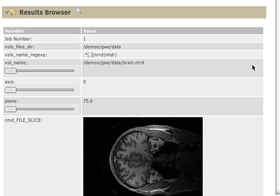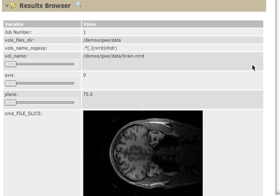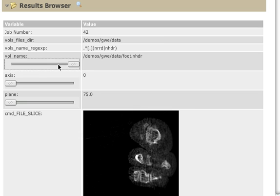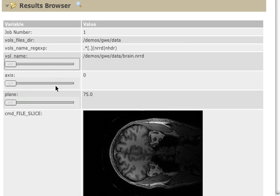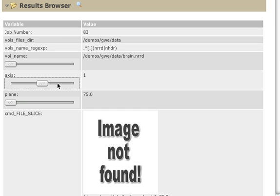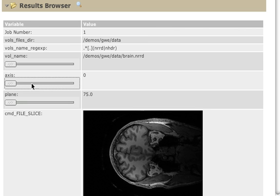So here we have it. This is a result browser. Here we have the volume names, either foot or brain.nerd. The different accesses. Still processing all the other accesses.